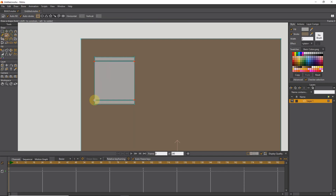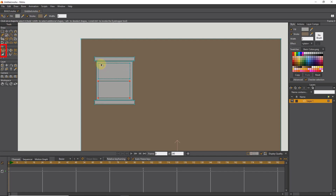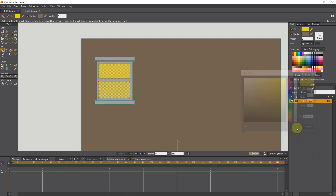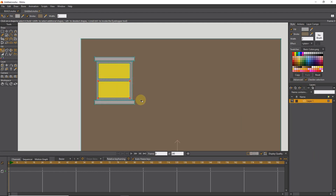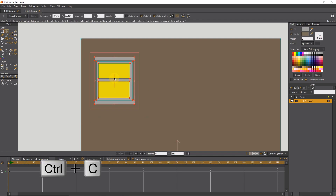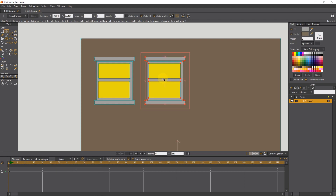I draw the window frame with the rectangle tool. With some additional rectangles, I create the window glass. I change the color of the glass — yellow color is suitable. Now I select the entire window with the Select Point tool and get a copy of it by pressing Ctrl C and Ctrl V.